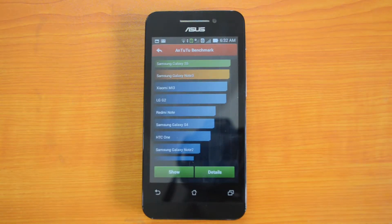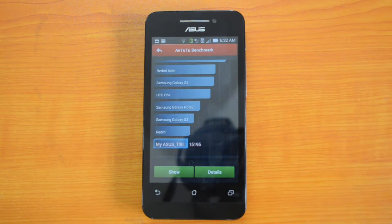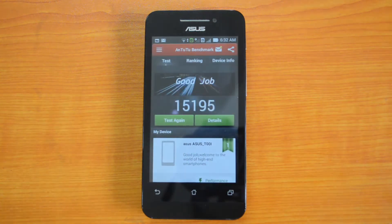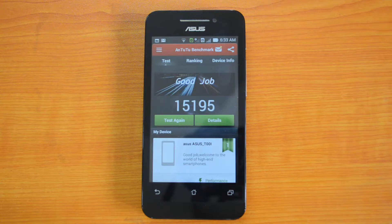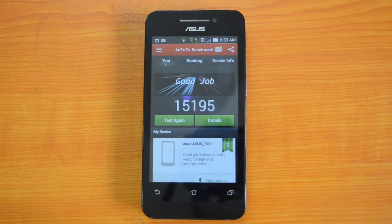The Antutu benchmark test is completed — we will check the results now. It has come up with a pretty decent value of 15195, which is a higher value compared to the Motorola Moto E, which scored 11897 on Antutu. The Asus Zenfone 4 with its dual-core Intel Atom processor is having a higher value than the Motorola Moto E with the dual-core Snapdragon 200 processor.